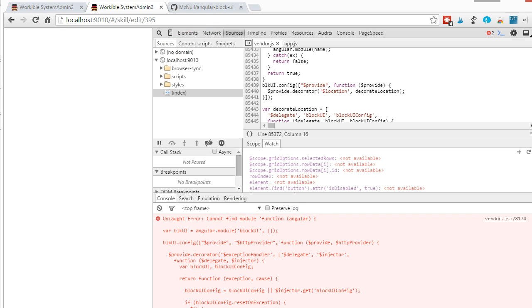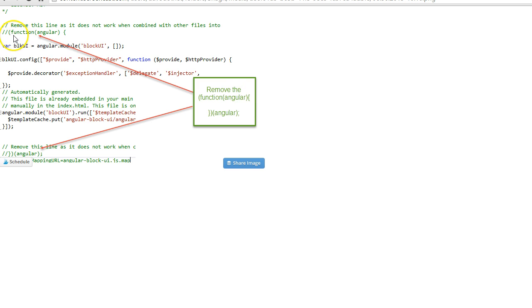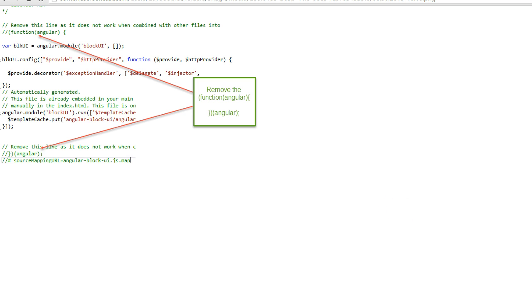The way I've resolved it, I don't really believe it's the best way, but it'll do for now, is I've removed the function Angular wrapper at both the beginning and at the end of the code.